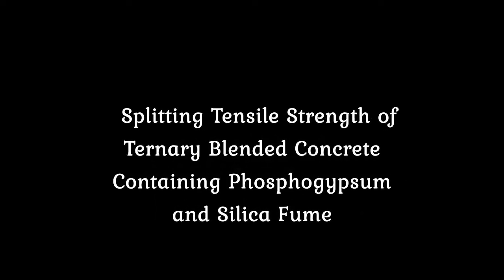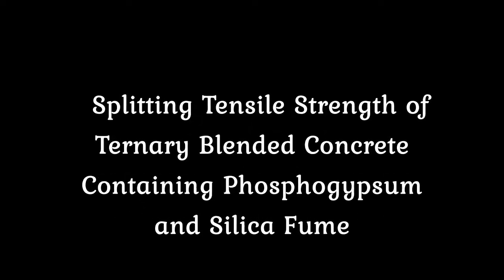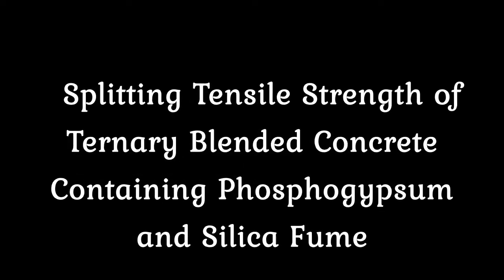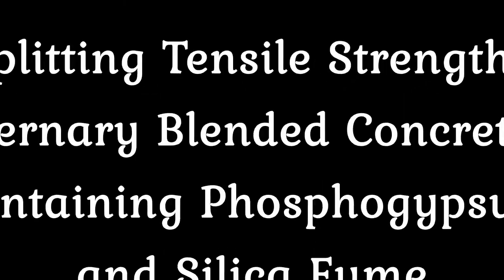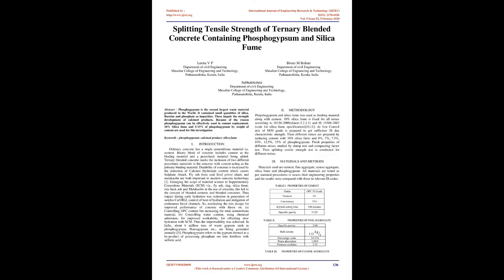Splitting tensile strength of ternary blended concrete containing phosphogypsum and silica fume. Abstract: Phosphogypsum is the second largest waste material produced in the world. It contains small quantities of silica, fluorine, and phosphate as impurities. These impair the strength development of calcined products.